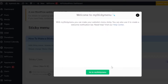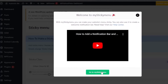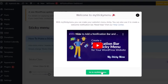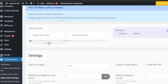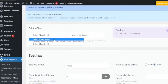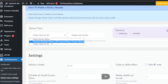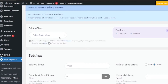With My Sticky Menu you can make your website's menu sticky and also create a welcome notification bar. To make a sticky header, you can add a sticky menu to any theme — simply change the sticky class to the HTML element class you want to be sticky and you'll be good to go. Options include the sticky class, sticky menu, primary menu, off-canvas, and more.